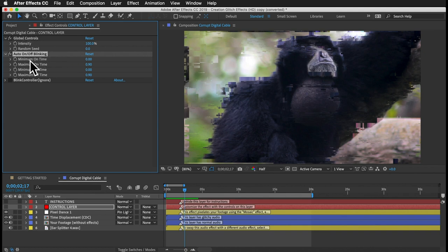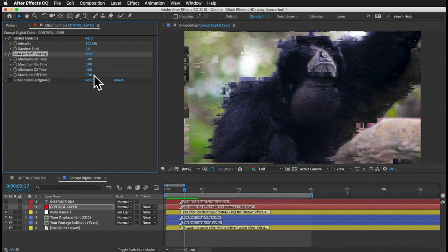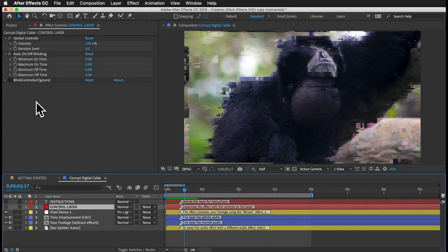Below the Intensity control, we have some controls you'll need to understand because you'll find these throughout the template. I've called these the Auto On-Off Blinking controls, and they make the glitches randomly turn on and off. You have a minimum and maximum on time, and a minimum and maximum off time — these values are in seconds. Currently this preset's effects will randomly turn on for anywhere between 0 and 0.9 seconds, then shut off for anywhere between 0 and 0.9 seconds, and come back on again, each time for a different random duration within these boundaries. When the effects are off, you'll just see your normal footage — your footage without effects. So these give you a lot of control over how much you see of the glitches while still making them randomly appear.